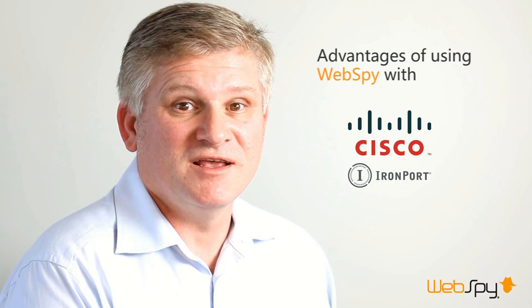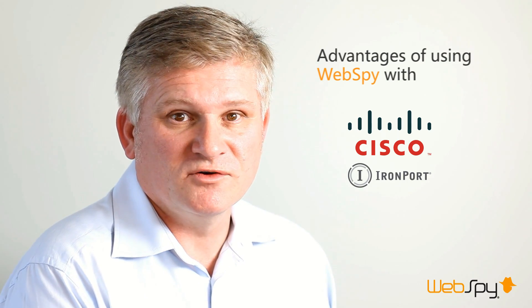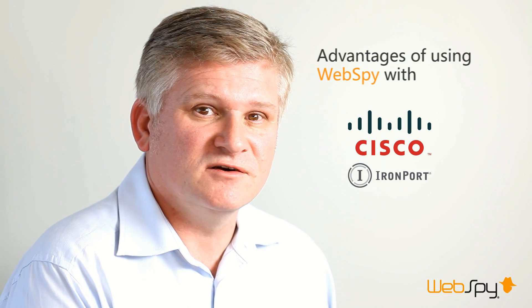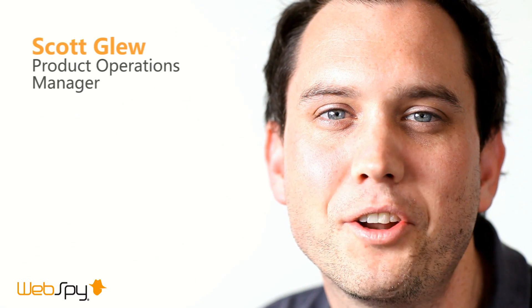Let me hand you over to Scott Glew who will take you through the advantages of using WebSpy with Cisco Ironport. Hi, my name is Scott Glew and I am the Product Operations Manager at WebSpy.